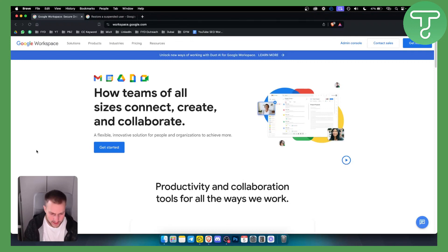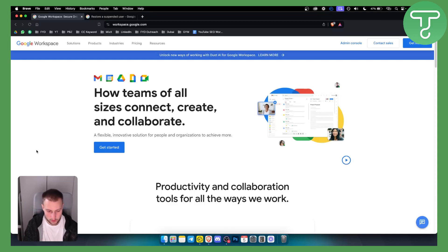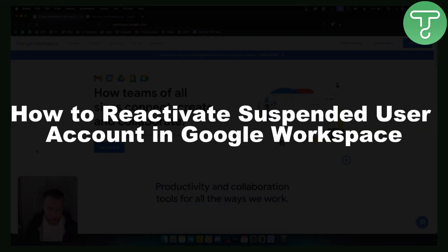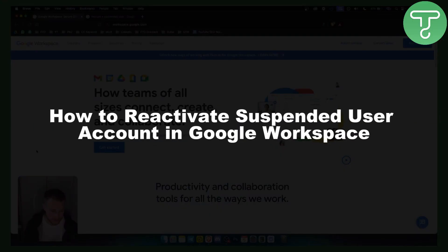Hello everyone, welcome to another Google Workspace tutorial video. In this tutorial video I will show you how to reactivate a suspended user account in Google Workspace.